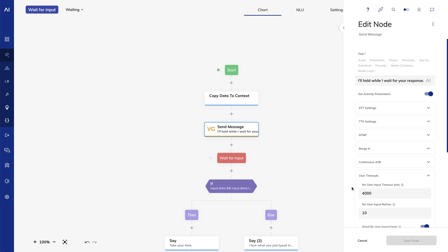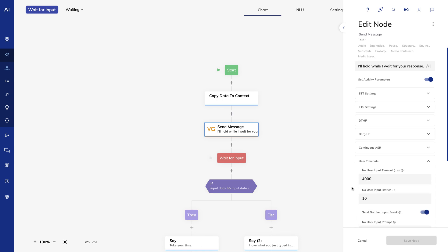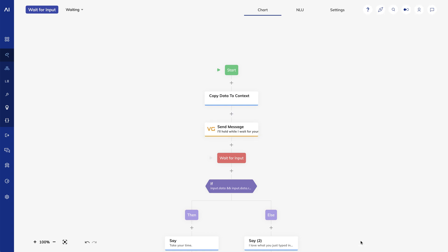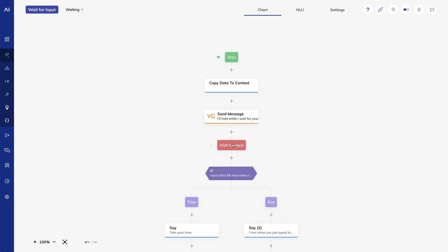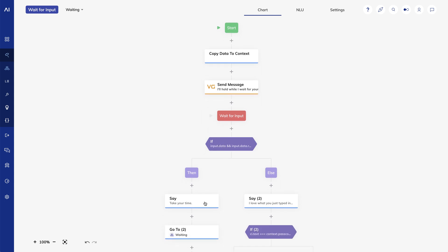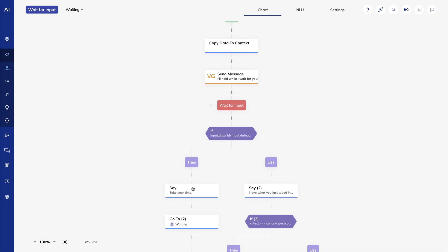Here in the session parameters, I set a user timeout. What this will do is when the user doesn't speak for four seconds, it's going to send a no user input event into the flow. We will capture that event and verify that it's a no user input event.